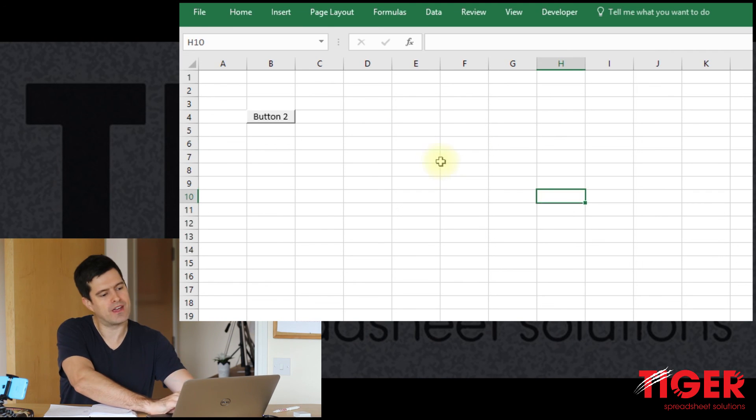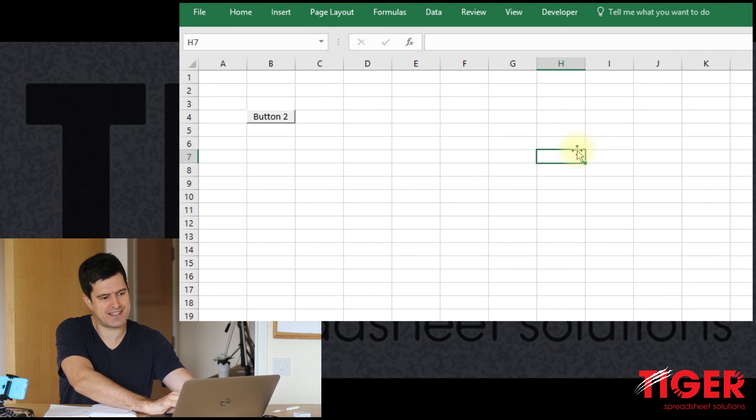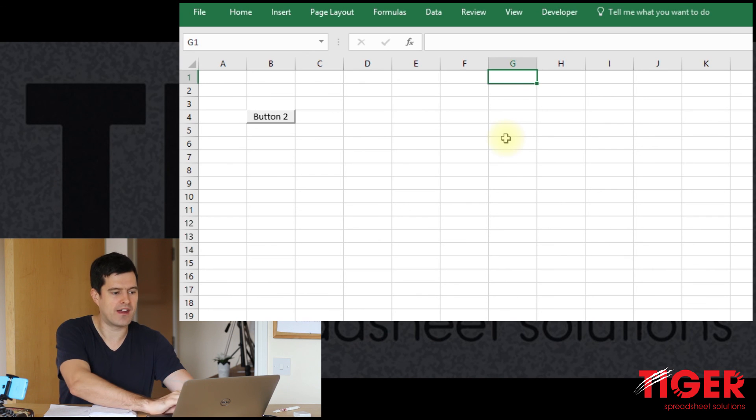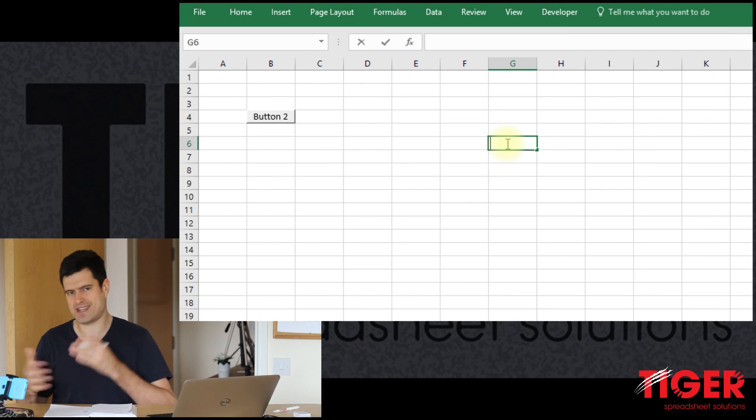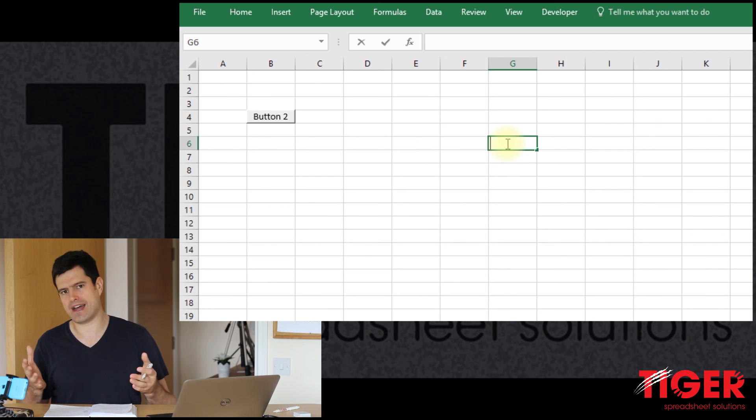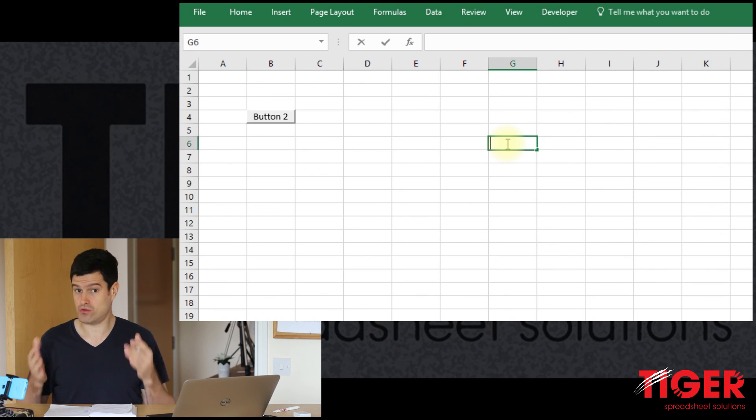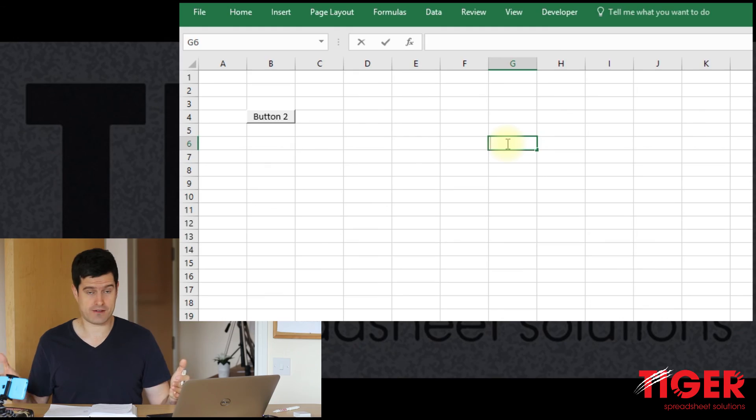You do have to exit the Select Objects mode because Excel will not behave normally while you're in the Select Objects mode. So you can do that by hitting Escape or doing what I just did there, double-clicking Excel and that's going to take Excel back to normal operation.